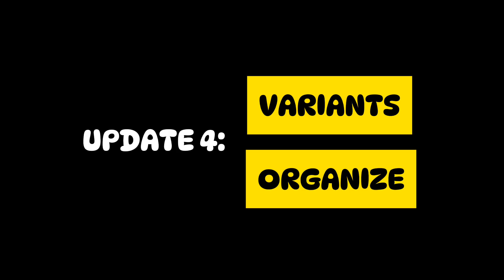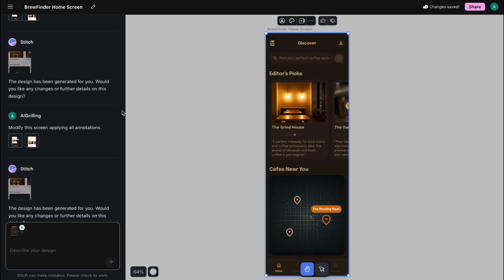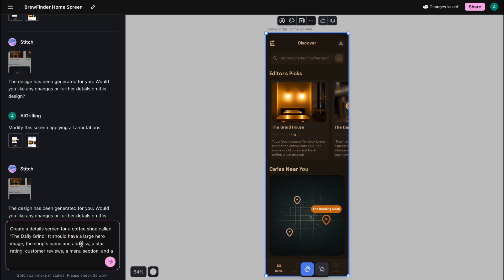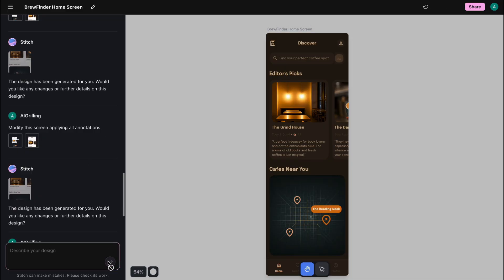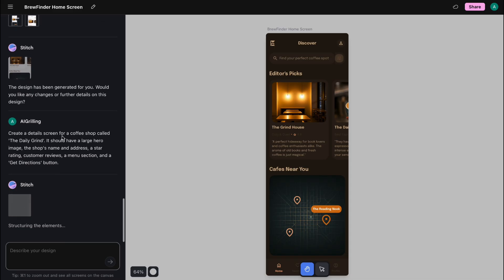Update number four is a two-for-one — let's call them the productivity boosters: Variance and Organizer. First, let's create a new screen so we have more to work with. I'll write: Create a details screen for a coffee shop called The Daily Grind. It should have a large hero image, the shop's name and address, a star rating, customer reviews, a menu section, and a get directions button.